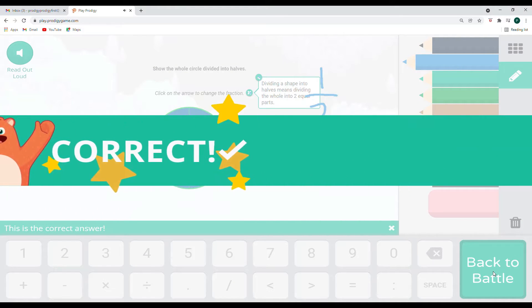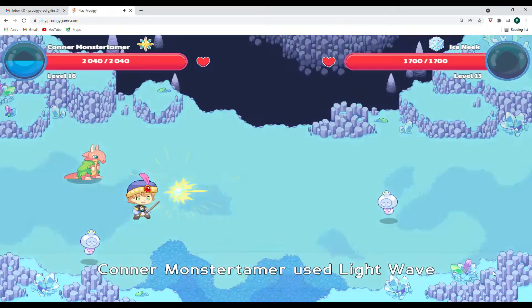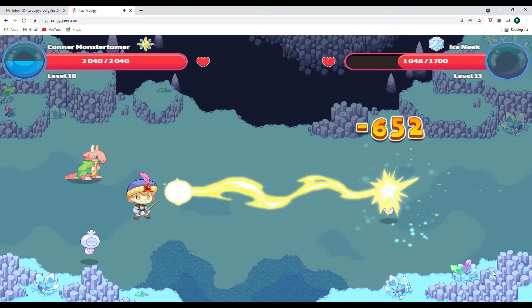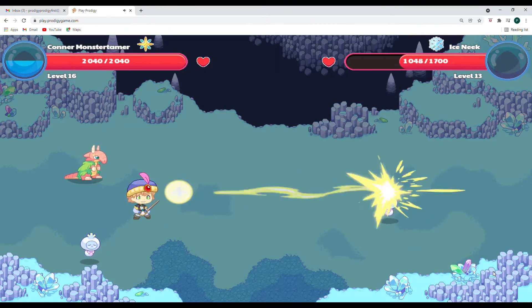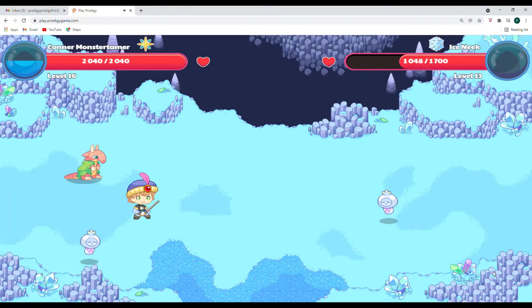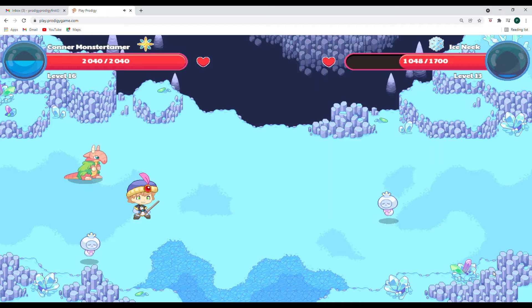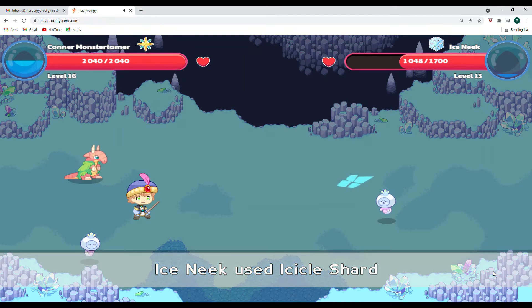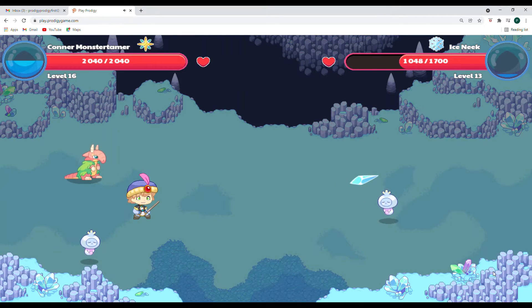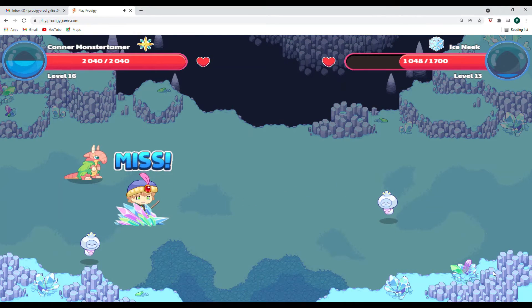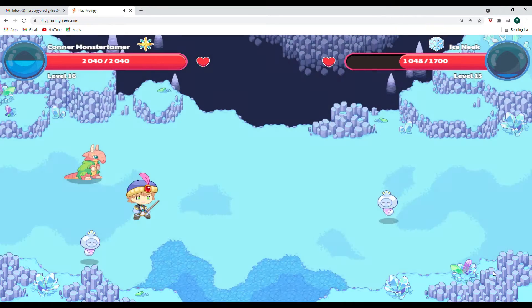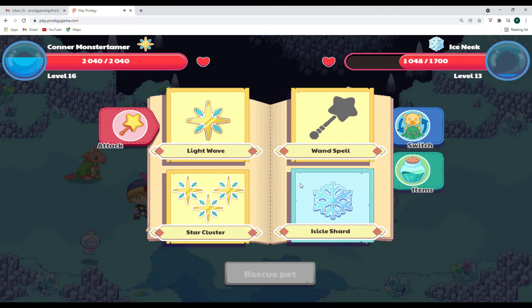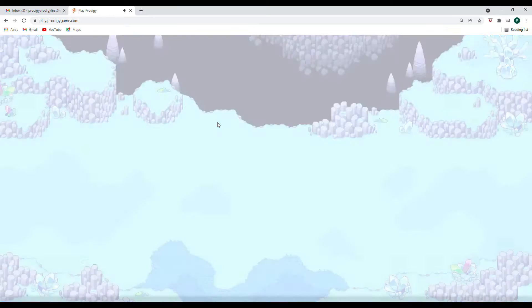Woohoo! All right. And we have got it for 652 points of damage. Way to go. Now Ice Sneak comes in with Ice Shard and misses. All right.